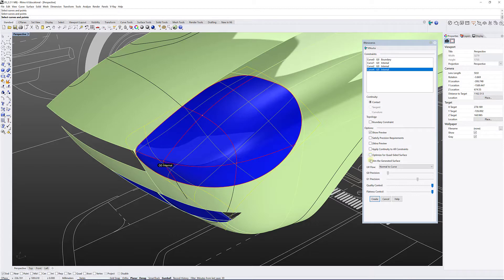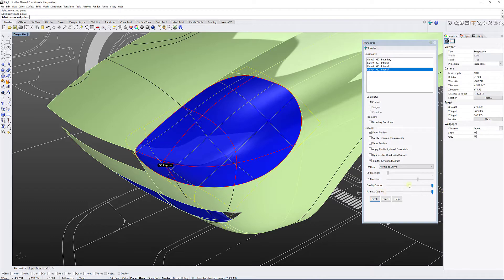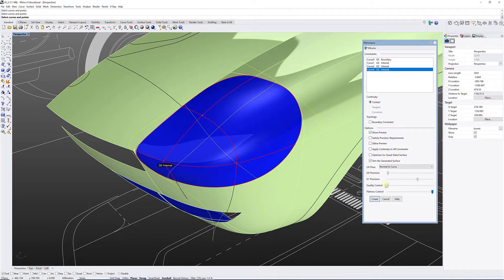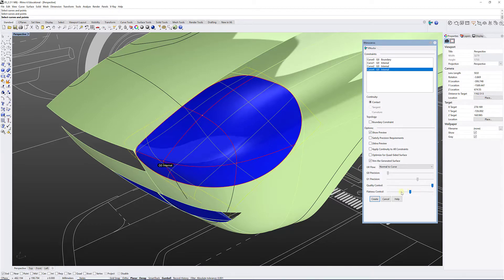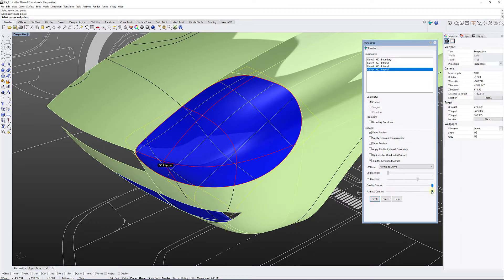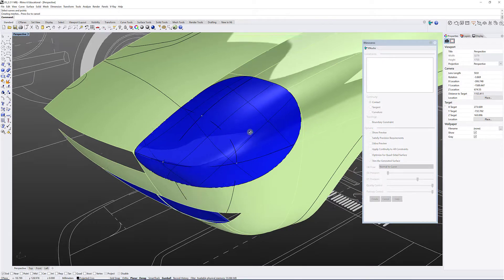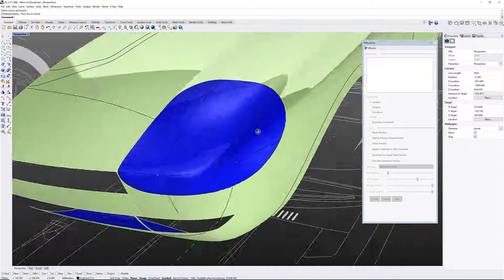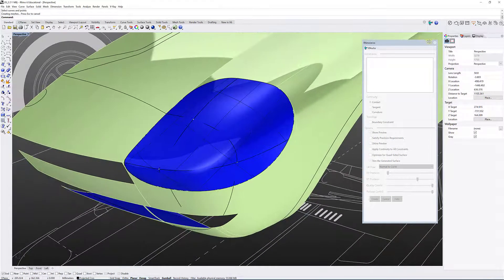So once you're happy with the results, you've got here the sliders, I put them to the max for quality control and flatness. You can see that by moving the sliders, you can see sometimes the changes of your surface. You can appreciate the updates that it's doing, but I'm going to push the sliders to the max, and just click create. And there you have it. Simple as that.